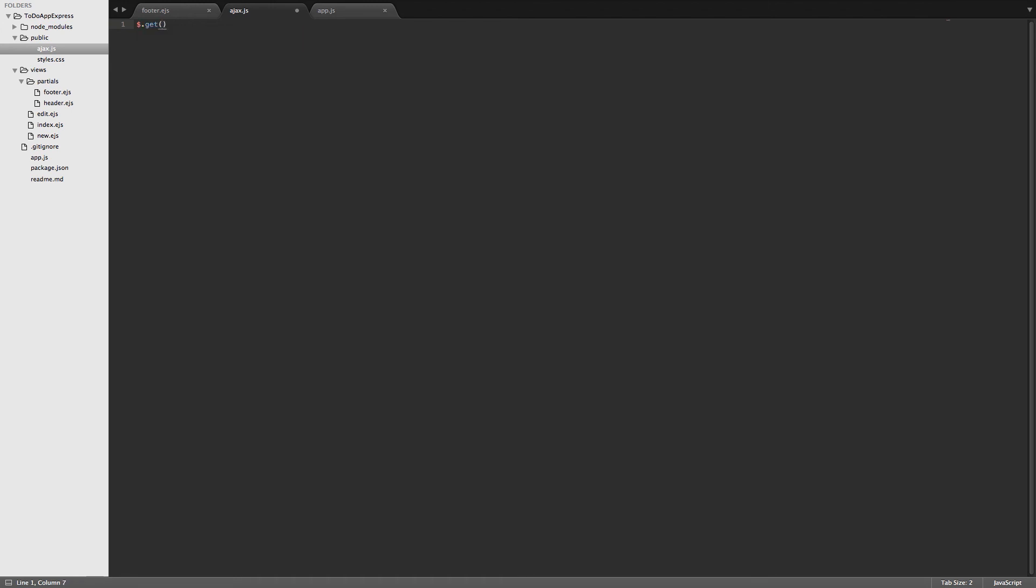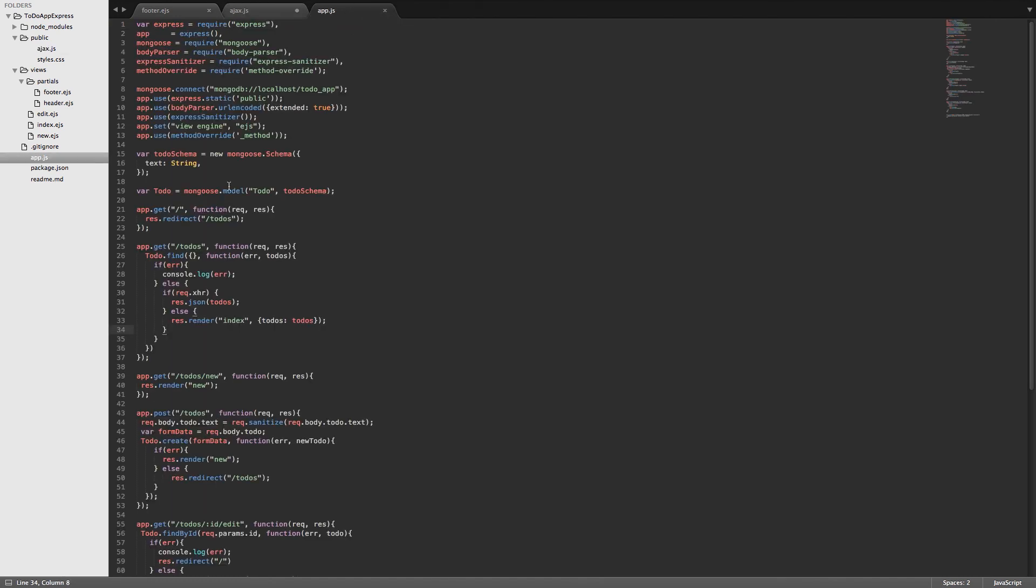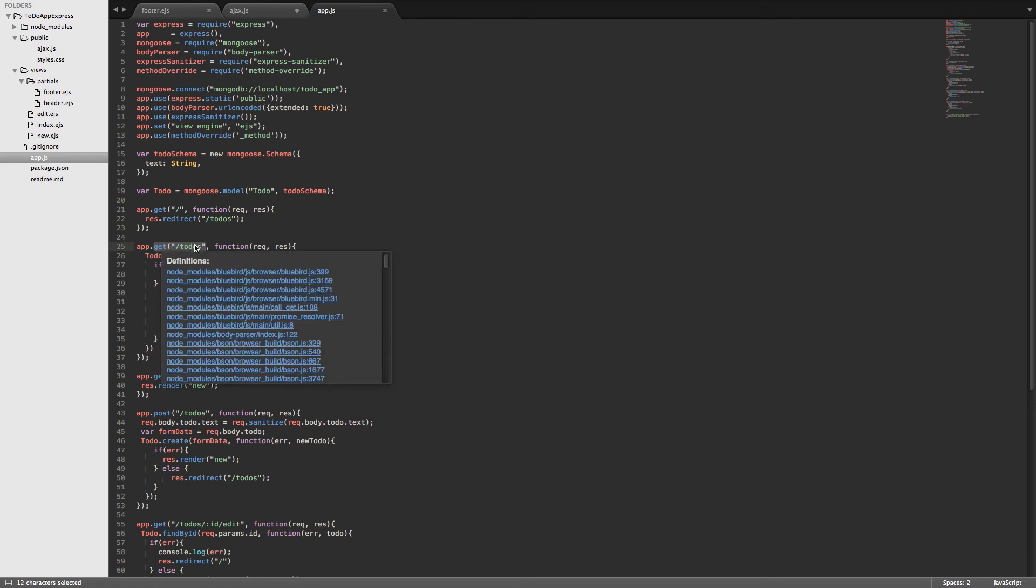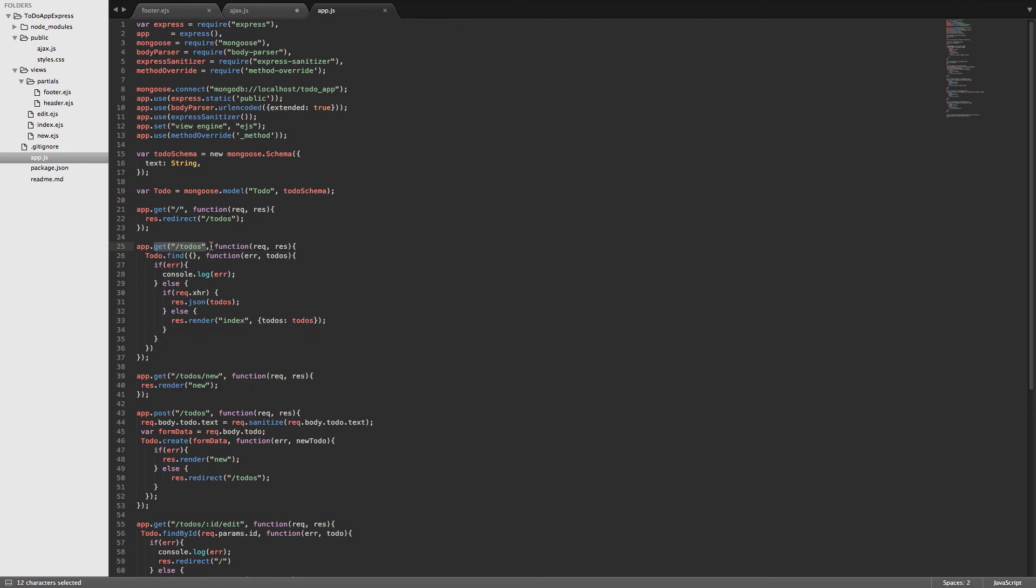So get takes some arguments. The first argument is the URL. And then we'll have a callback to deal with the data that comes back. So the URL in this case, we're going to pass in a string. It'll be slash to-dos. So if we go back to our app.js, we can see that we have slash to-dos right here. So we're sending a get request to slash to-dos, which is fielded by our app.get slash to-dos route inside of app.js.